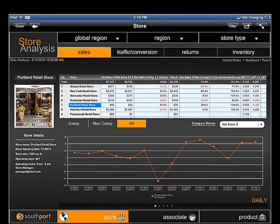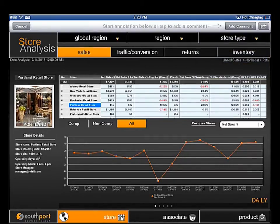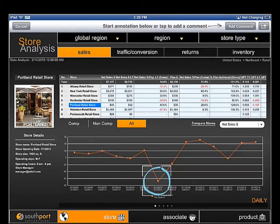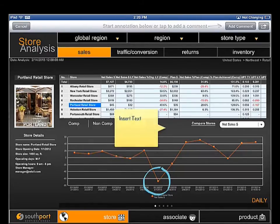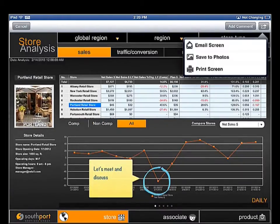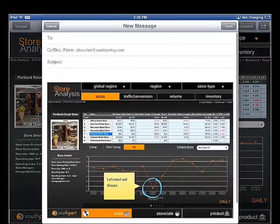Your managers don't work in a vacuum. They're part of a team, and the ability to quickly and easily collaborate with other team members is critical. In a matter of seconds, your managers can identify and highlight potential problem areas, make notes, and share reports via email with appropriate individuals.